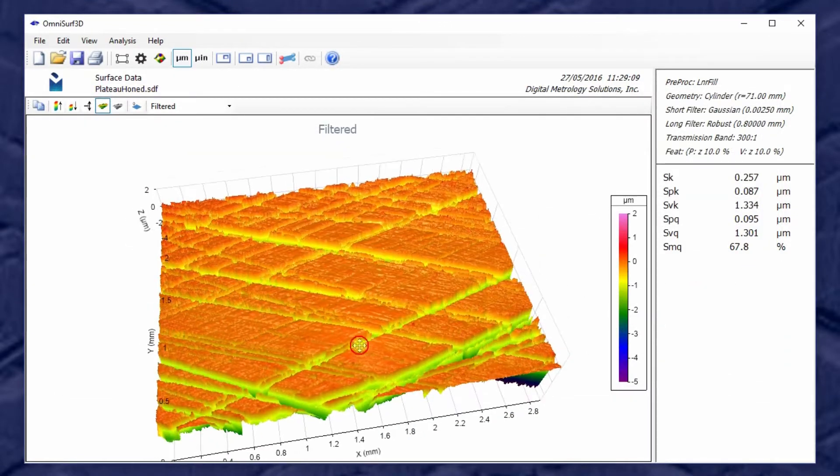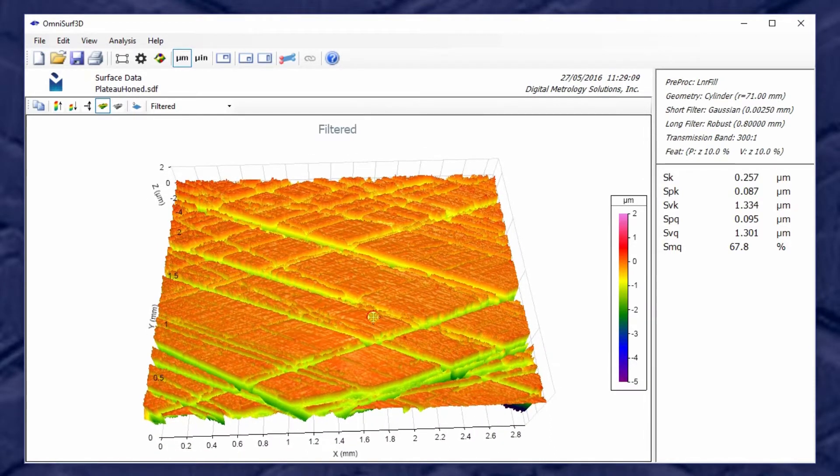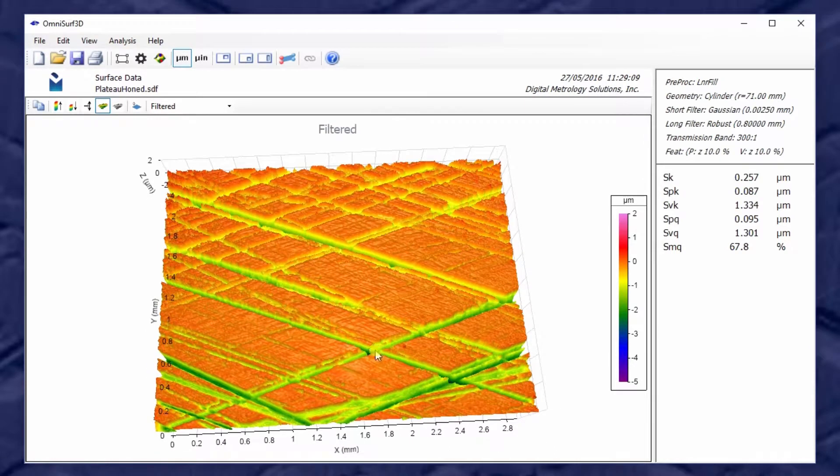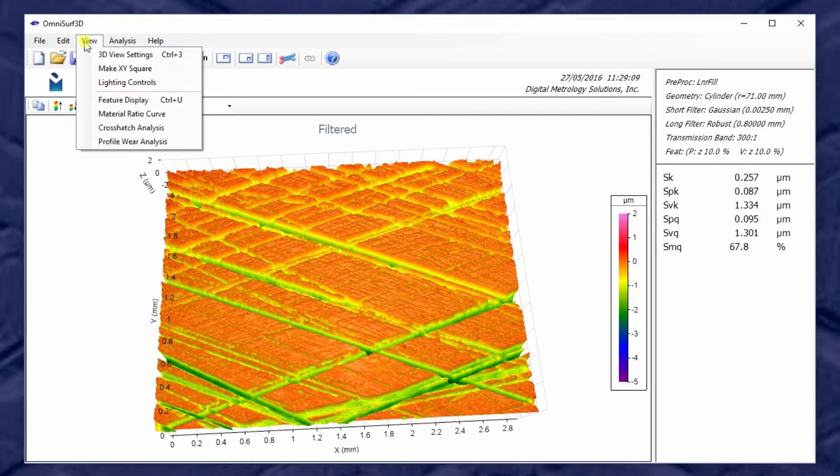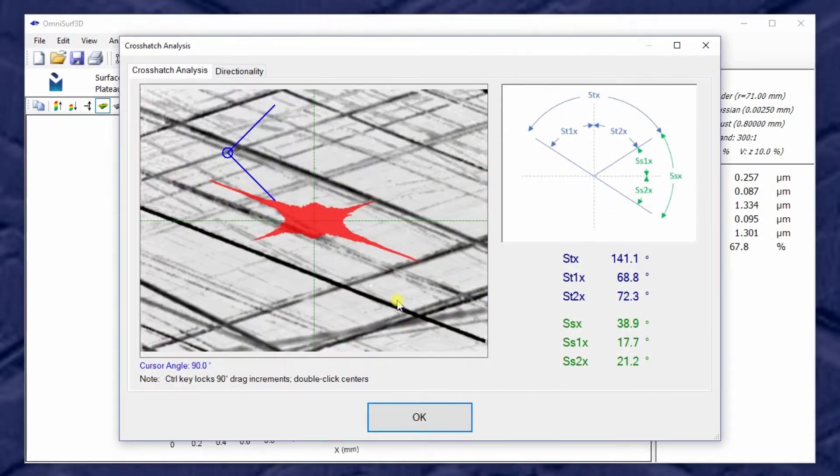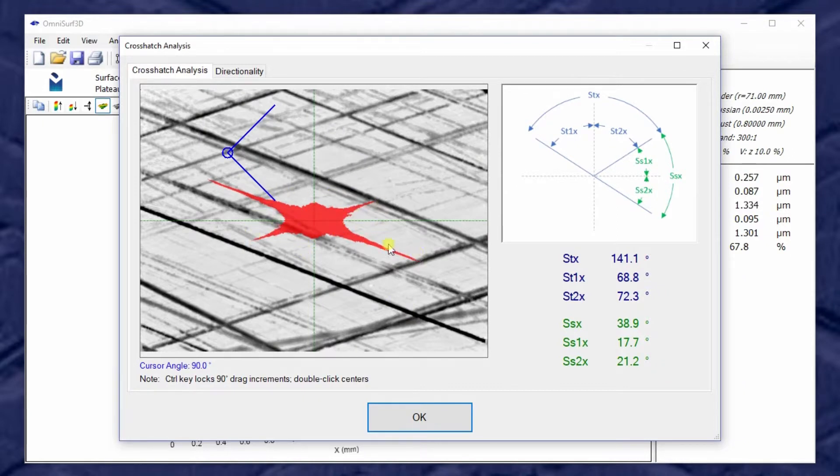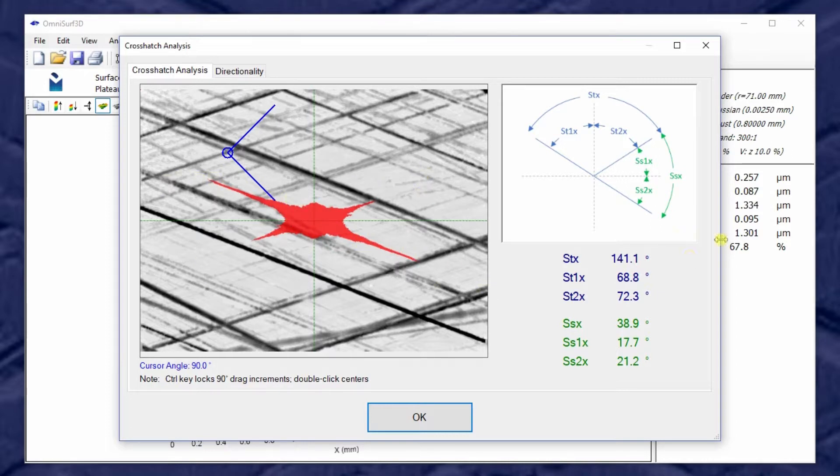Now another aspect of plateau honing which is quite interesting to people is diagnosing the crosshatch angle. OmniSurf 3D has crosshatch analysis for this purpose. And it shows us a plot of the strength of the valleys in terms of their directions. So there's some strength in this direction with the valleys running from lower left to upper right, and there's even more strength in this direction. Those strengths can combine to give us crosshatch angles.